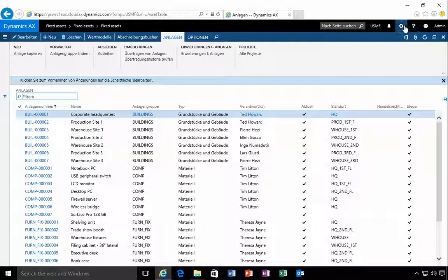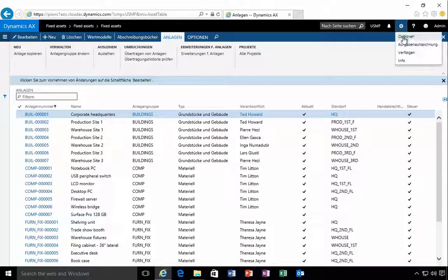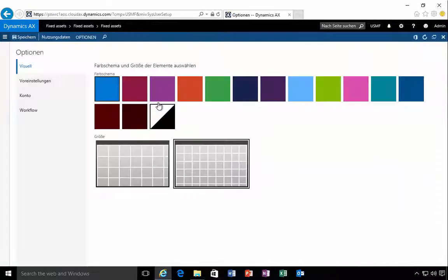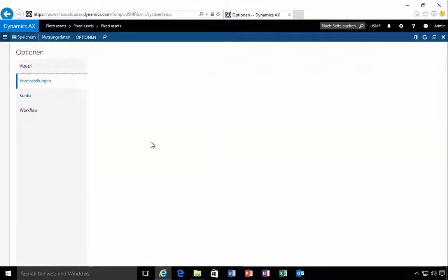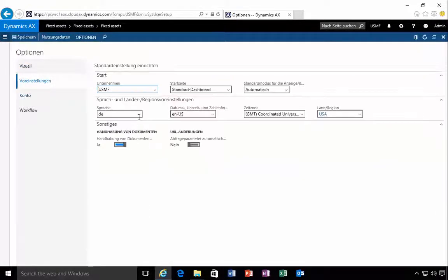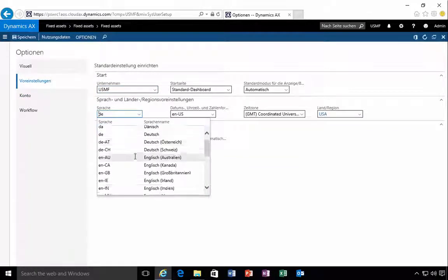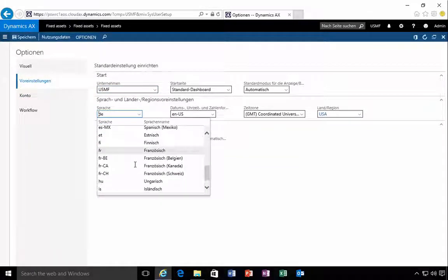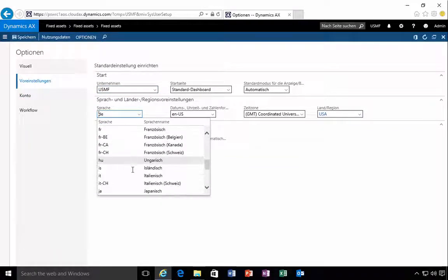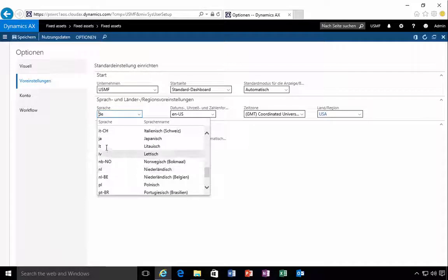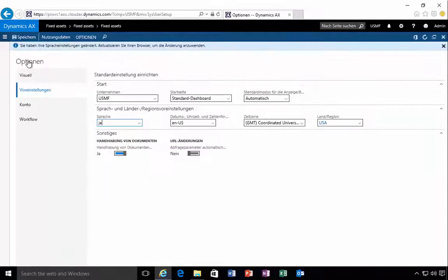Now we also have the double byte character support enabled. So if I go and have a look at my languages I can pick H.I.J. Japanese for example.